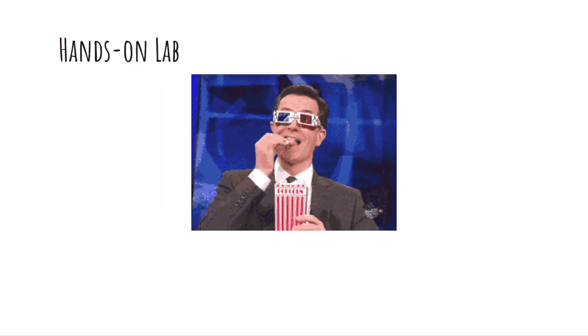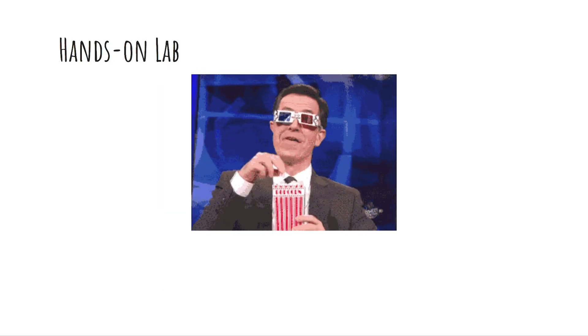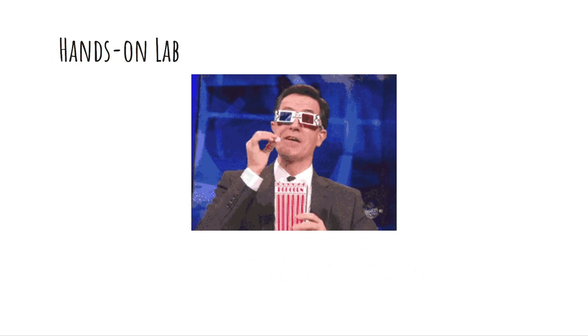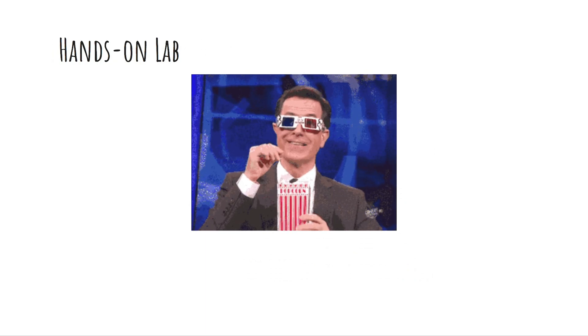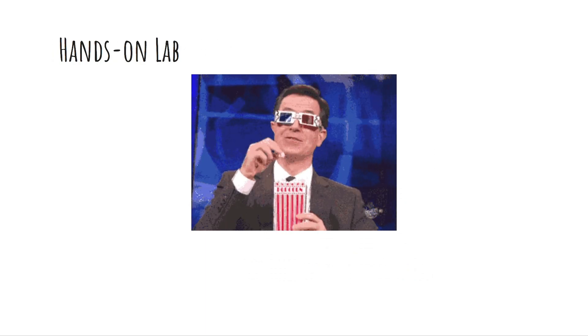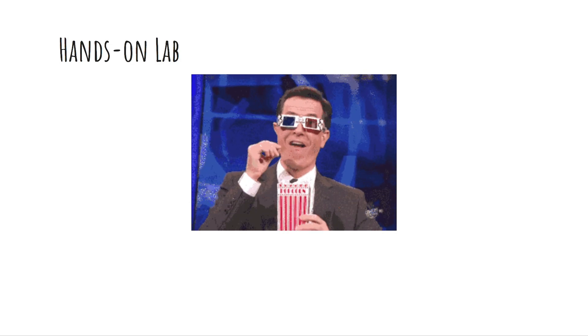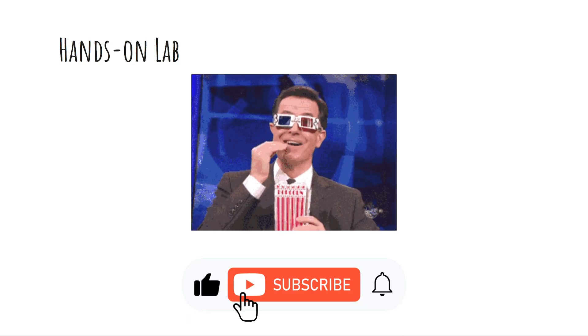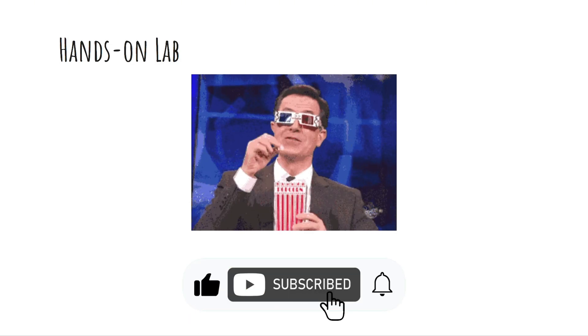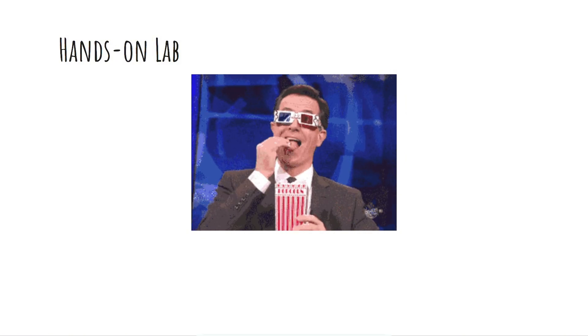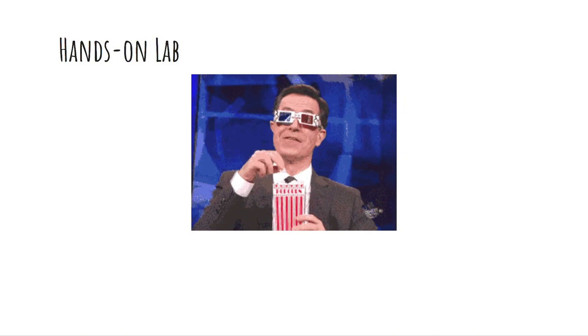Now that we've covered the theory behind Amazon S3 security, let's move on to a hands-on lab. Before we dive in, if you are enjoying this video, please like and subscribe to our channel to help more viewers discover this content.